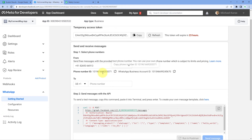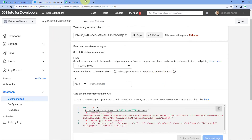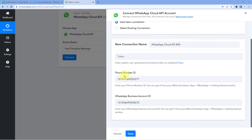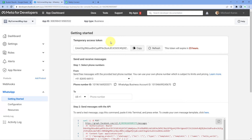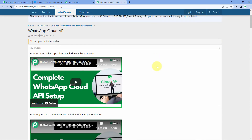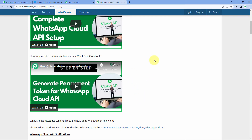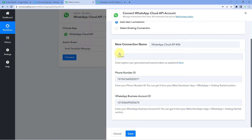Copy the phone number ID and paste it in Pabbly Connect, then copy the WhatsApp Business Account ID and paste it as well. For the token — the help text says 'enter system user generated permanent token'. The token on the app dashboard is a temporary access token that expires every 24 hours. But there's a way to generate a permanent access token that never expires. Click the hyperlink in the connection window, which takes you to the Pabbly forum page with all details on generating a permanent access token. After generating it, paste the token and click Save.